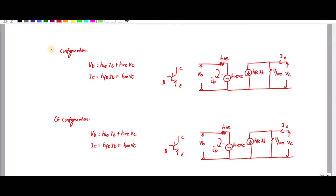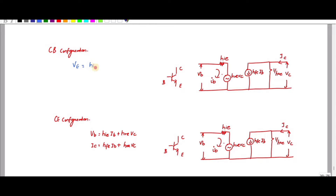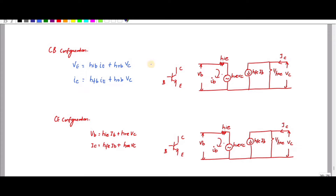Similarly, for common base configuration, the input is the emitter and the output current is the collector. The parameters become HIB, HRB, HFB, and H0B. The input current is IE and the output voltage is VC. This is the common base configuration.